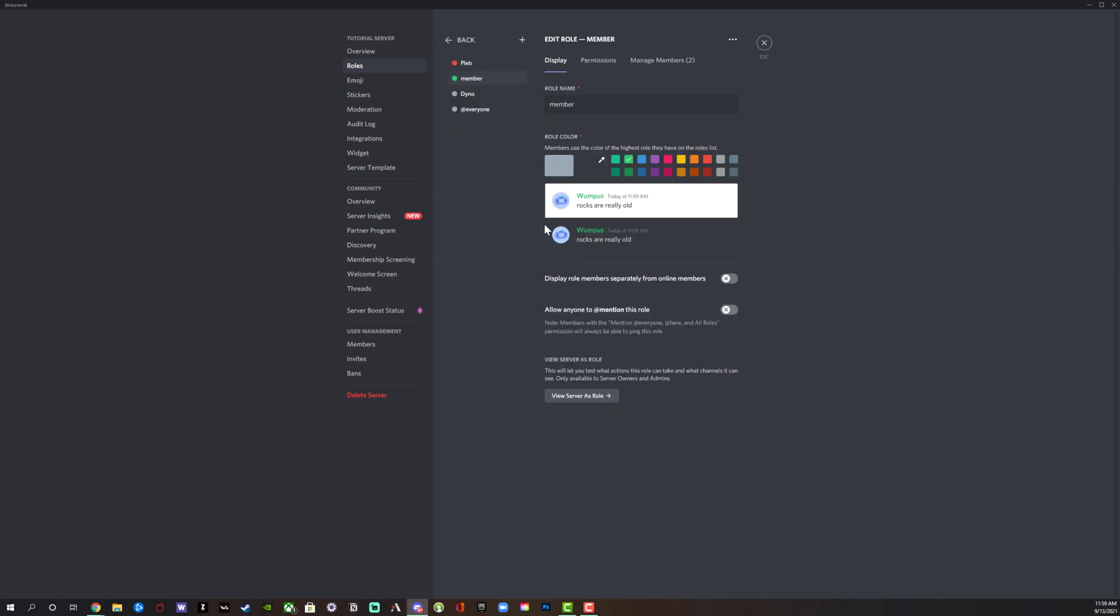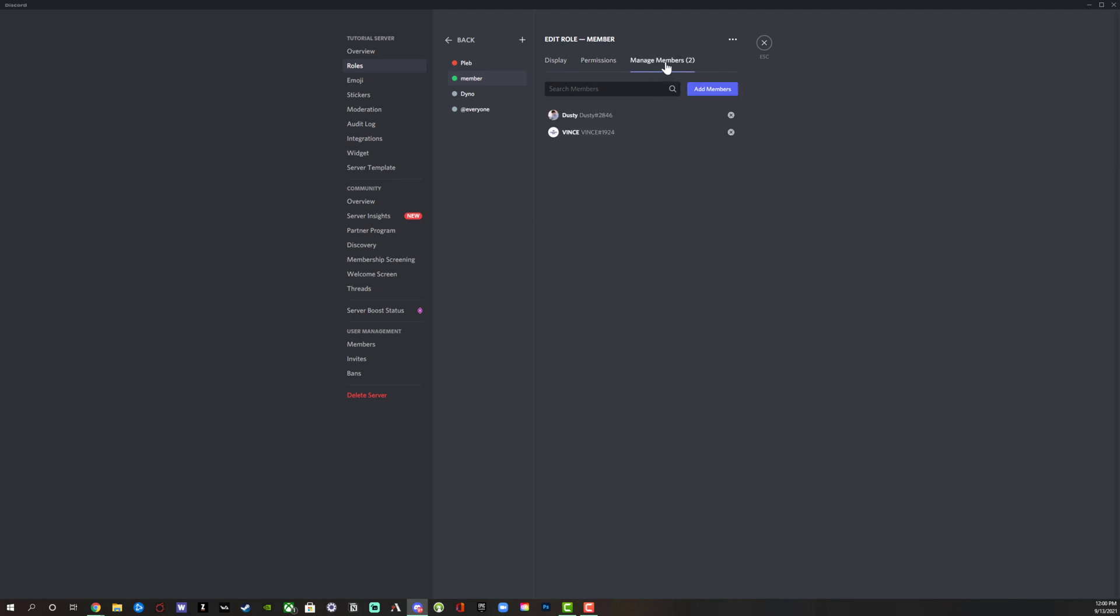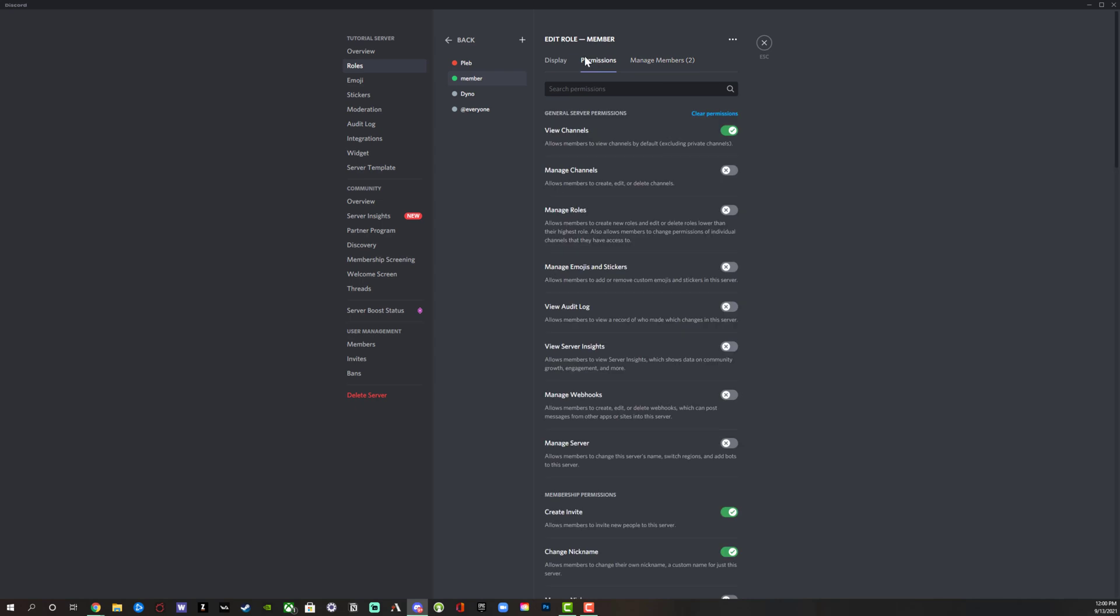The member role has these specific permissions. They can view channels. They can do all of the things that a normal member can do, and you can change that here if you want to. You can see that at everyone, when they join, they do not have those permissions. Save changes here. Now they would have to be a member, which they'll be automatically granted once they join your server.